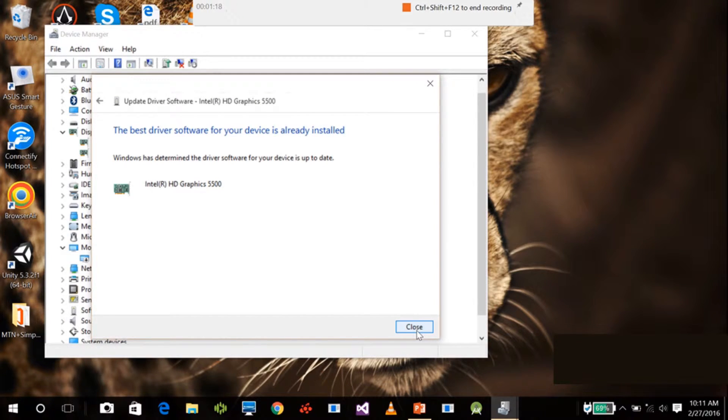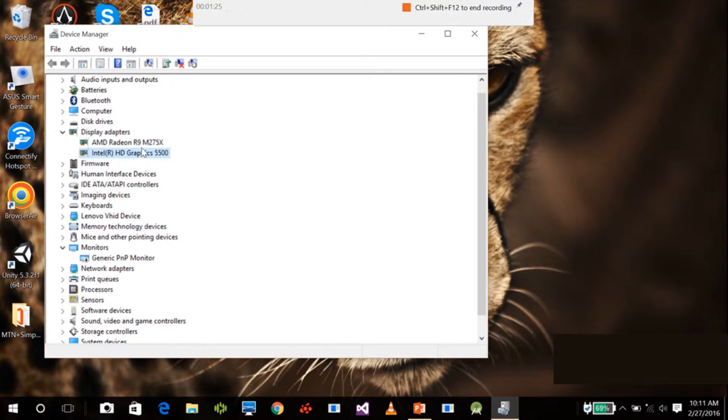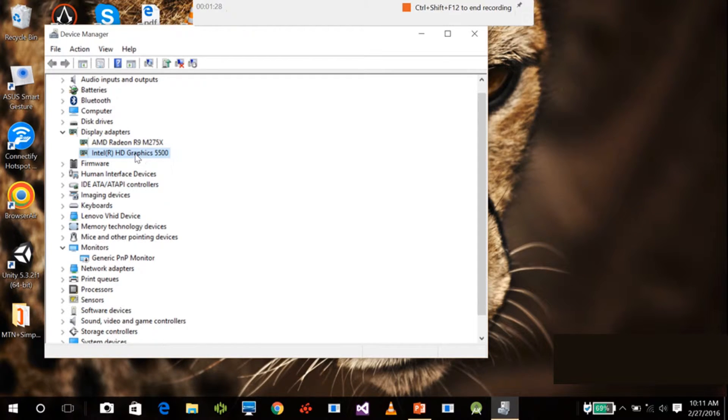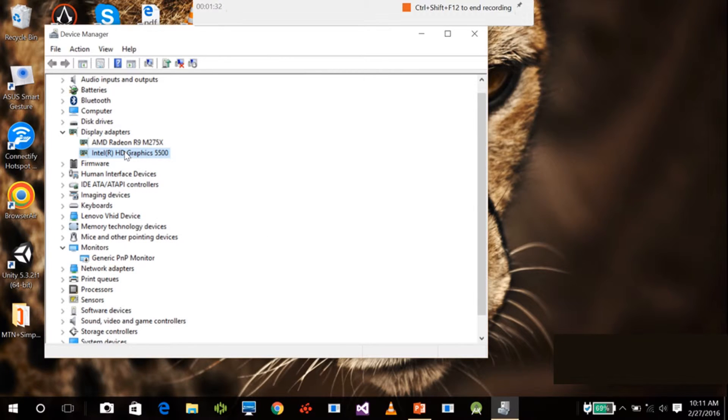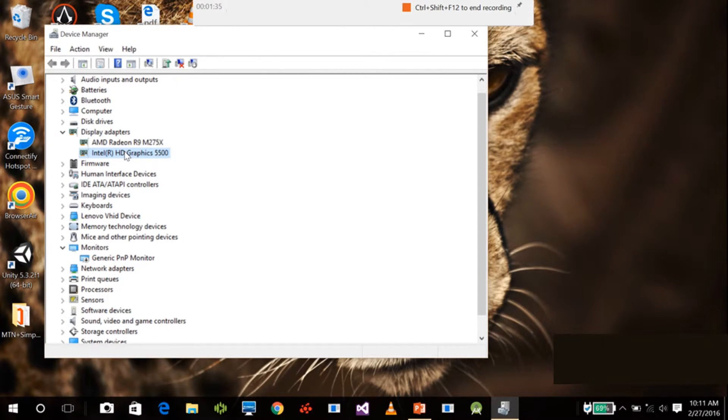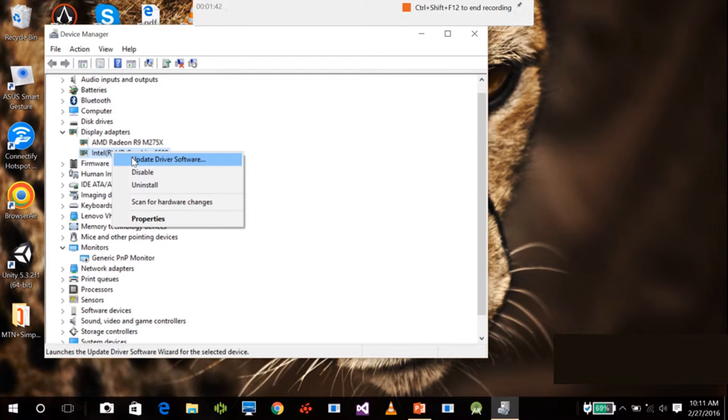On some devices when you update to Windows 10, you still see the display driver as basic display or something similar. So you just have to right-click on that and then update driver software.